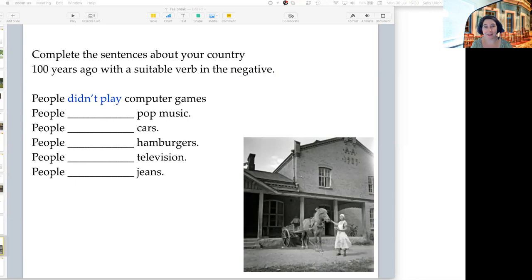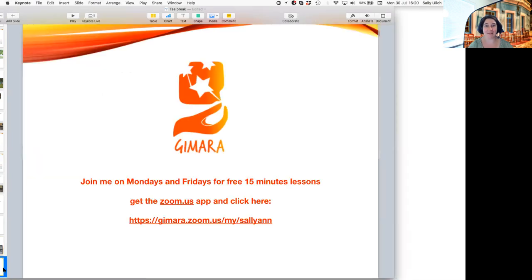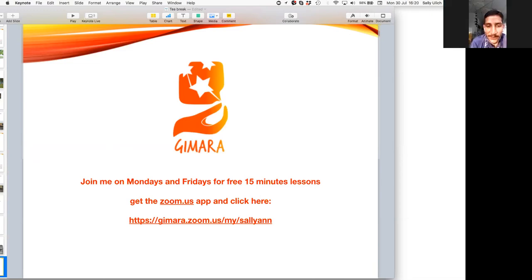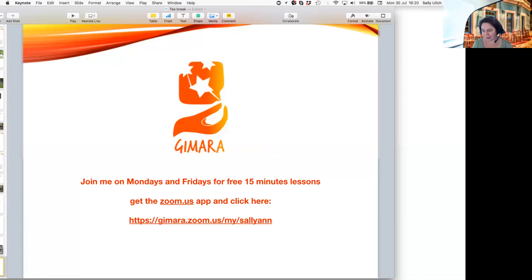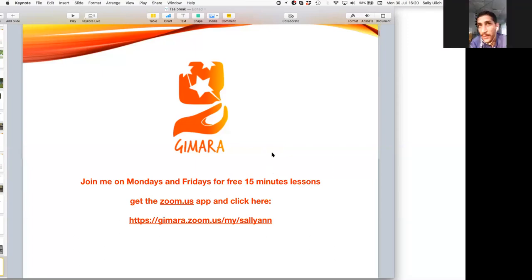So this is our short lesson where we can learn one or two things. We have a lesson every Monday and every Friday at the same time — 6 p.m. in Pakistan, 4 p.m. in Finland, 1 p.m. in Britain. Thanks very much for being here today. Thank you so much, Sahib.